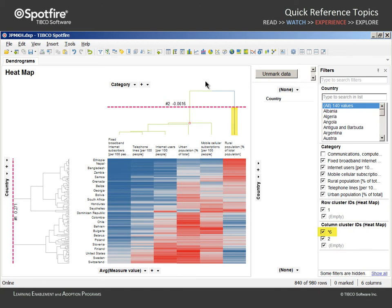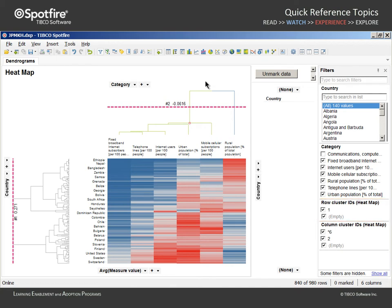Note that the row cluster ID column currently shows only a single value. This is because the pruning line for the row dendrogram remains at its original position.